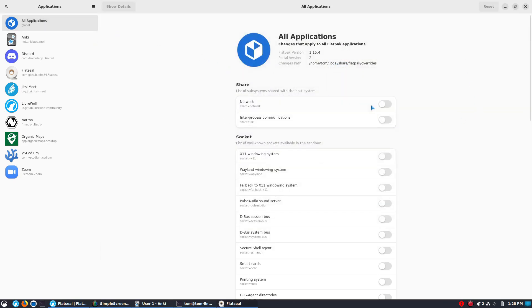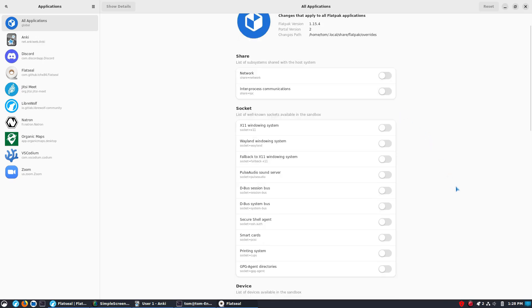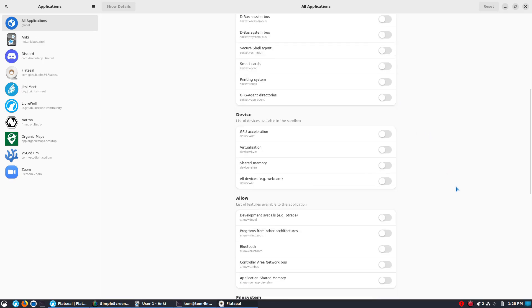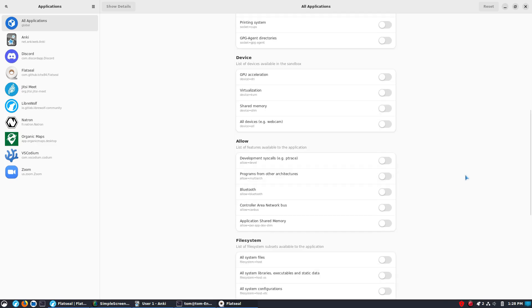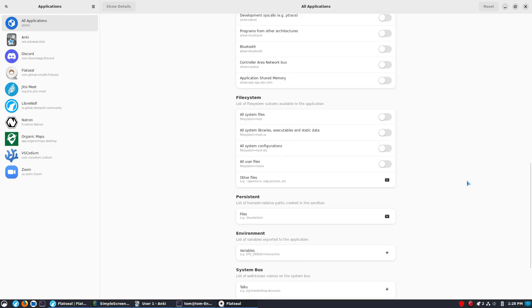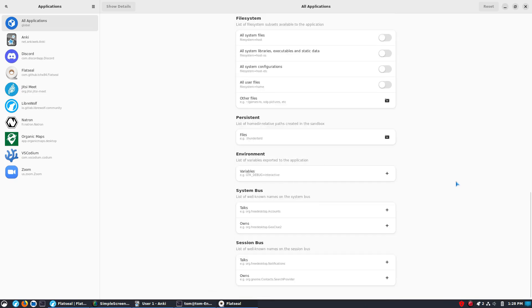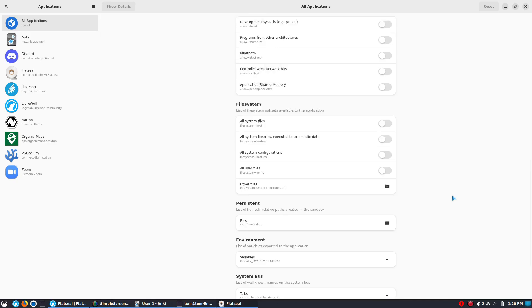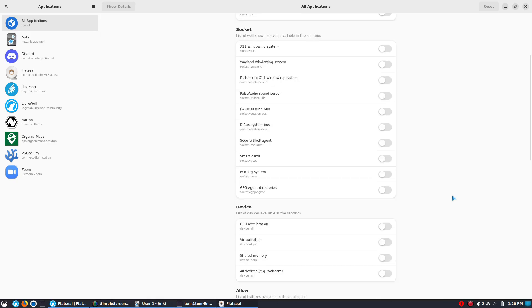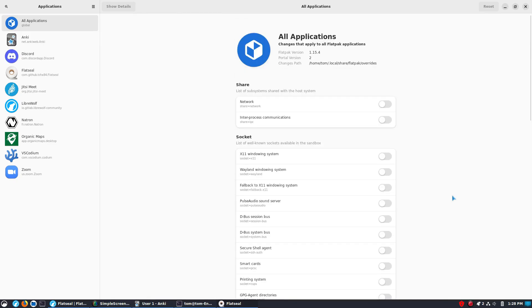But you can come into all applications and you can override. So, if for some reason you want to allow absolutely every device to have absolutely access to all of your devices, you can go ahead and toggle this and every application is going to do that. That's probably not something you want to do. But if there is some global thing you want to happen on every single flat pack at the point of install, this is a good place to go ahead and do that.